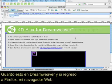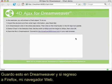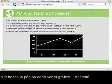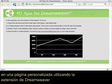I can save that in Dreamweaver, and if I go back to Firefox — my web browser — and refresh the page, I should see the chart. And there it is. That's how you embed a 4D AJAX framework chart into your own custom page using the Dreamweaver extension.